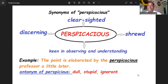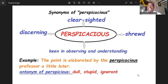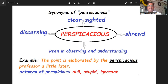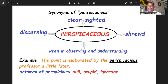On your screen you can see the synonyms: clear-sighted, cunning, shrewd, keen in observing and understanding — these are some of the synonyms of perspicacious. The antonyms are quite opposite — perhaps some sort of ignorance, not taking care, sometimes stupidness, or something dull. These are the synonyms and antonyms of perspicacious.